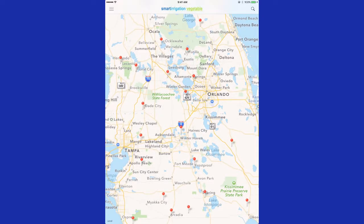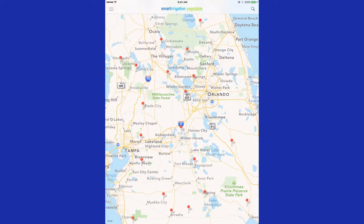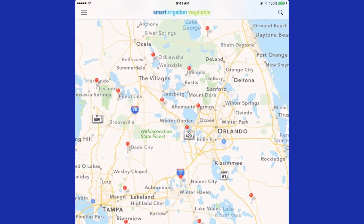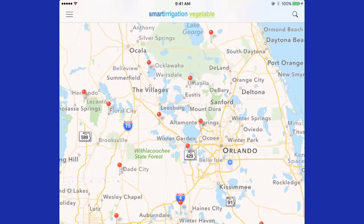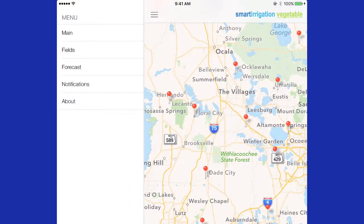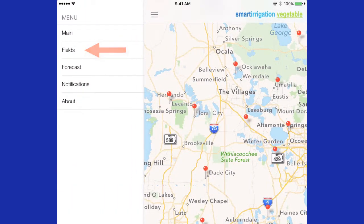When you start the app, you will see a map of the state of Florida with pins at each weather station location. To enter your field information, press the three bars in the upper left-hand corner, then press fields.